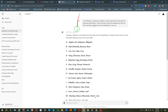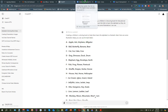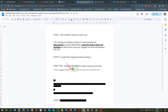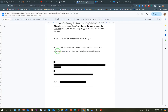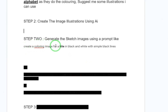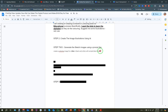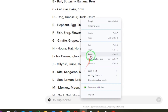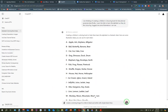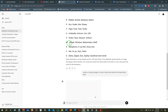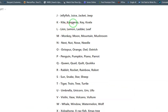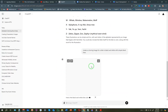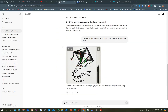For the letter A, ChatGPT has given us example illustrations we can use. You can generate sketch images using a prompt - I have an example: 'create a coloring image for a kite in black and white with simple black lines.' Copy this statement and paste it into ChatGPT. In this case, let's say I'm creating an image for the letter K.